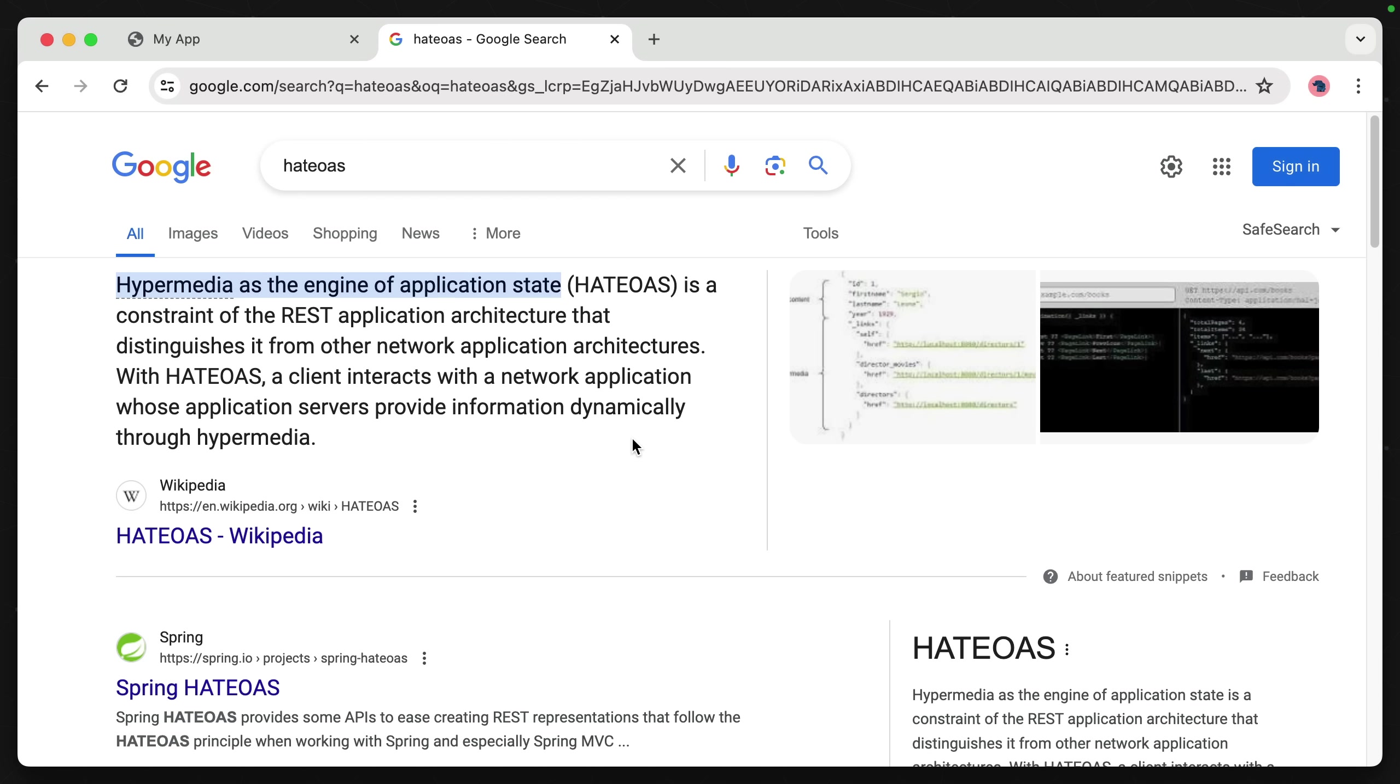This paradigm is known as hypermedia as the engine of application state, or HATEOAS. I'm not sure if I'm pronouncing that right. There's a whole lot to touch on with this subject, and I'm not going to go too deeply into it in this video. But if you'd like to learn more, Google this and do some light reading.